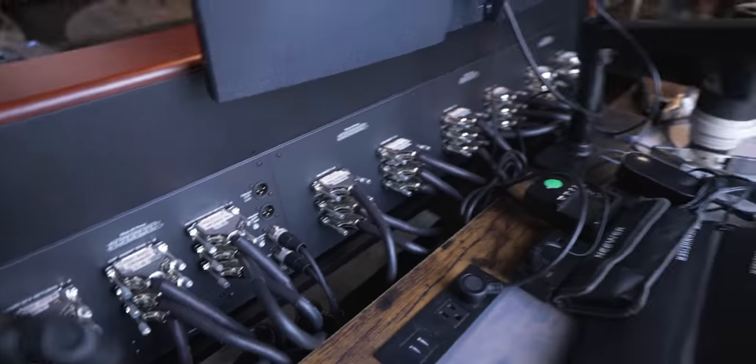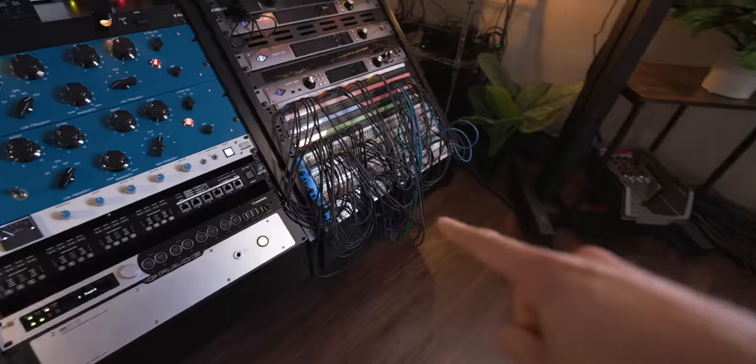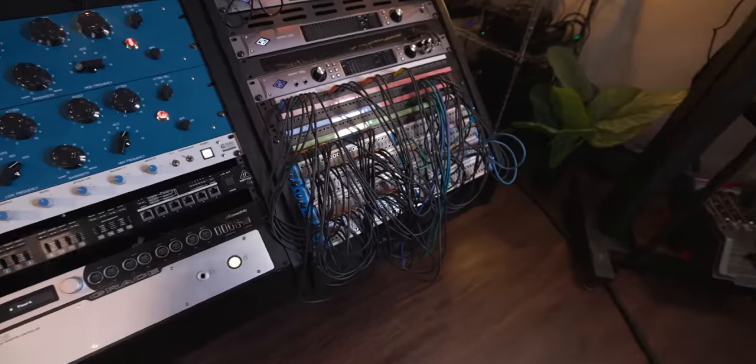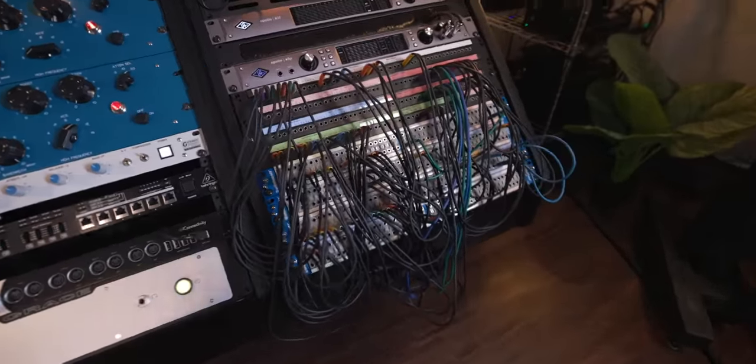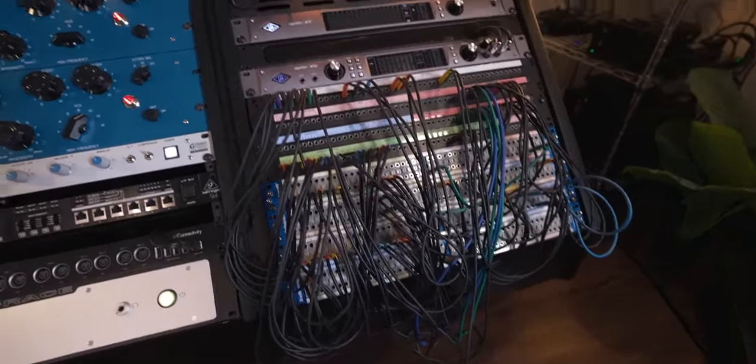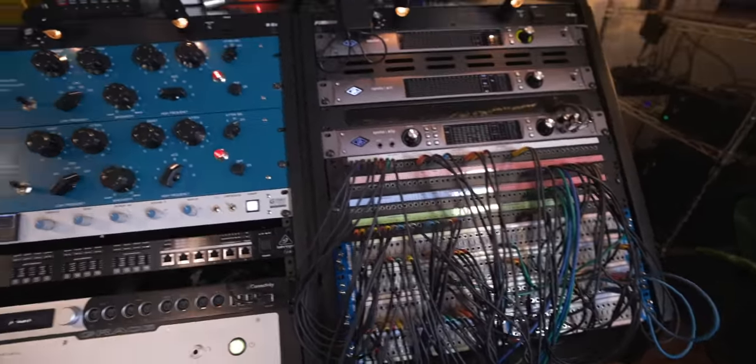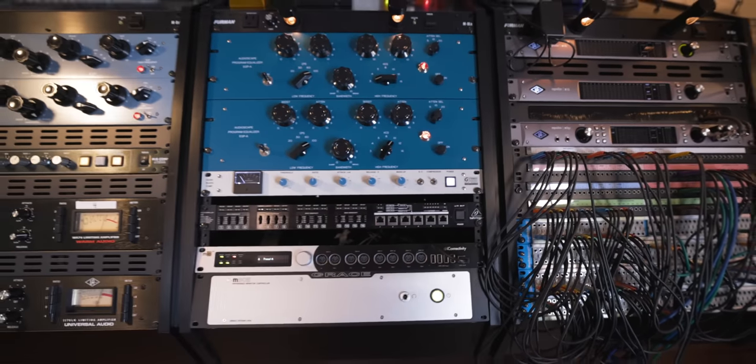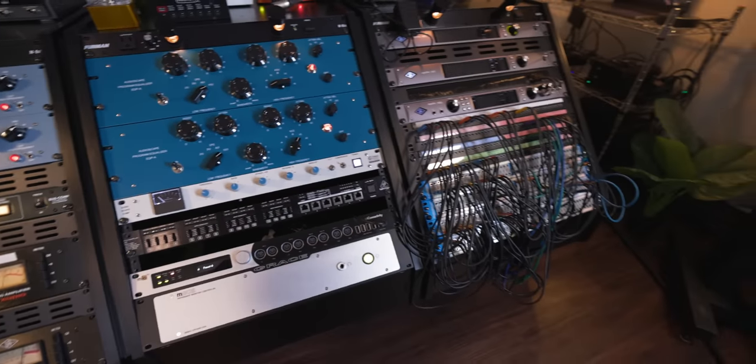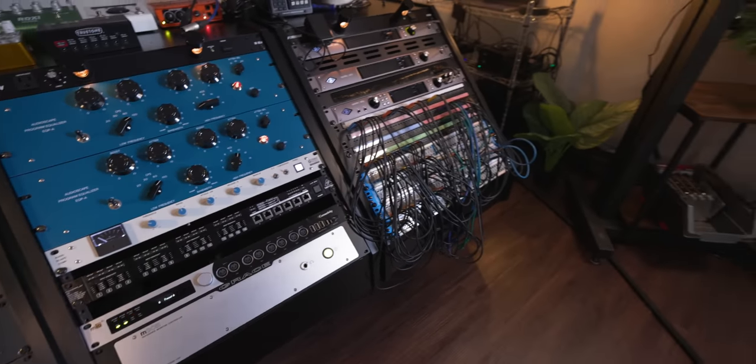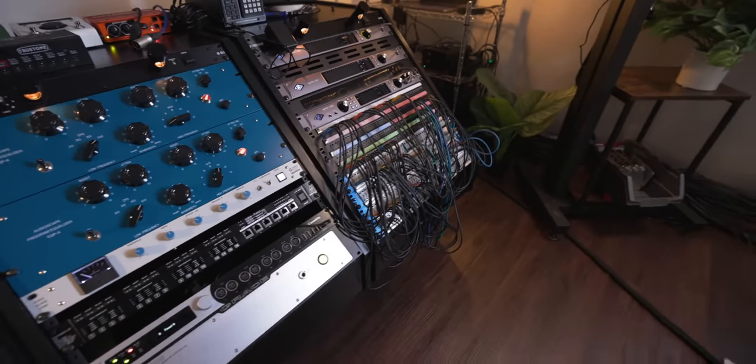All of these connections go over to the patch bay. The patch bay has the inputs and outputs of every single thing in my entire studio, so I can send and return them anywhere I'd like.